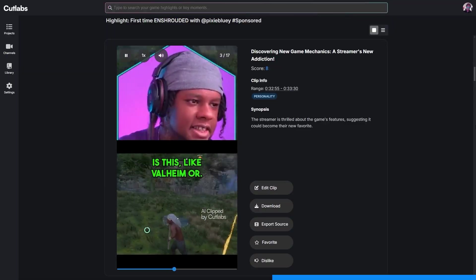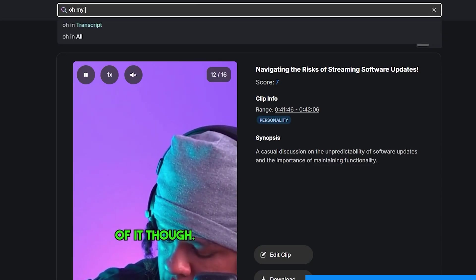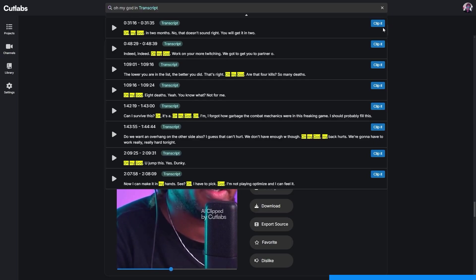That being said, I personally tried it with games that are not in that list and it works pretty well. You can actually search by term. If you type 'oh my God', it'll find every moment that you said that during the stream. And also every time you say 'clip that', now you will actually have a clip.